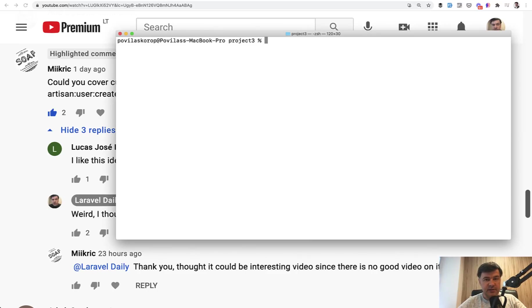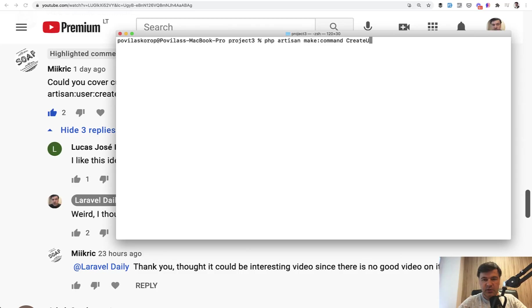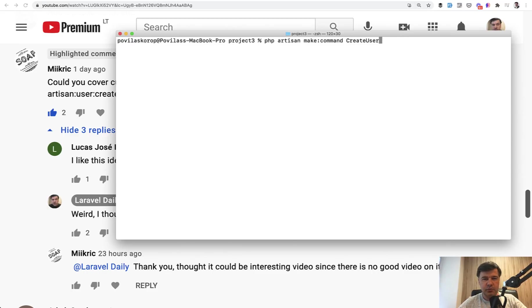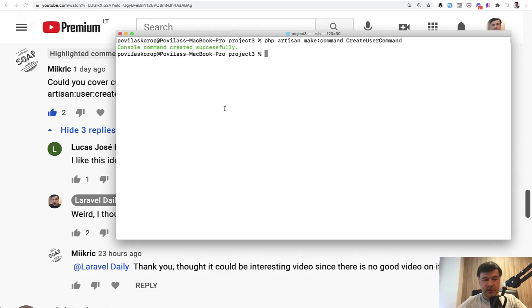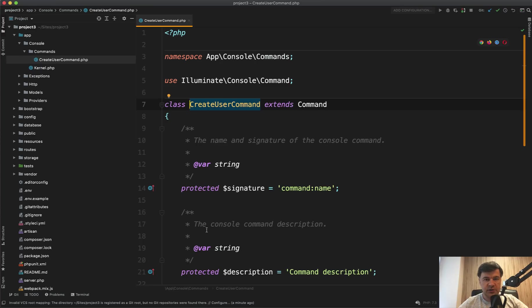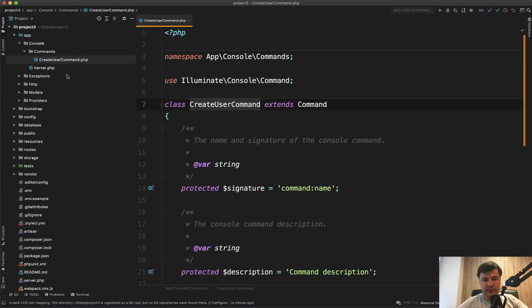And it's done really easily. php artisan make:command. And then you come up with some kind of name like CreateUserCommand. I really like to use suffixes in all of the file names. So if it was create user, it could be anything. It could be a job, it could be maybe a controller or something. So whenever you suffix the class with what it does, it's kind of easier to read and easier to search through all the project. So we've generated that command. And where is it in our project? Let's open up phpStorm. And here's our artisan command generated as class CreateUserCommand. It is in app/console/commands. And whatever you generate with make:command will land in this folder.